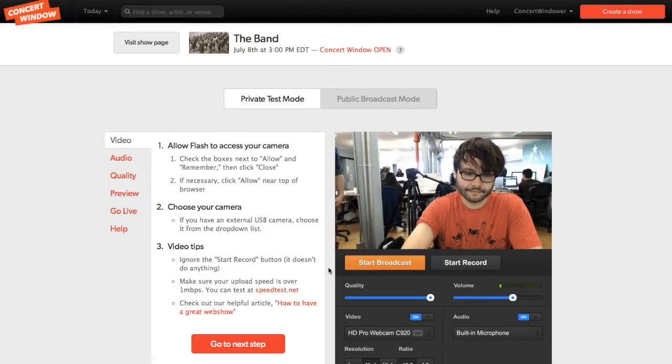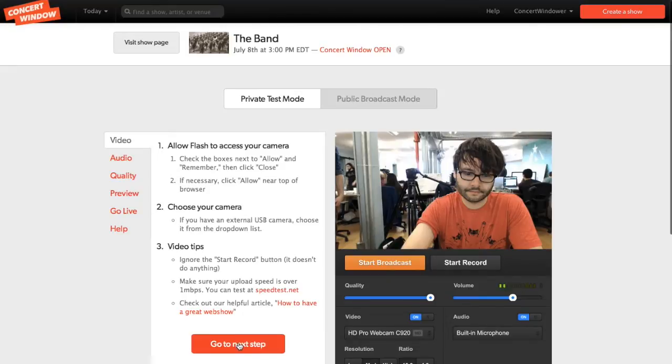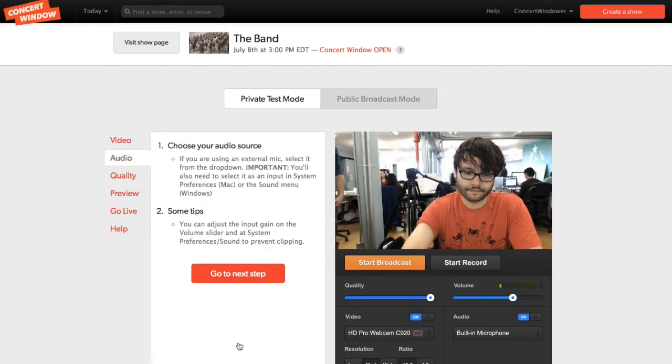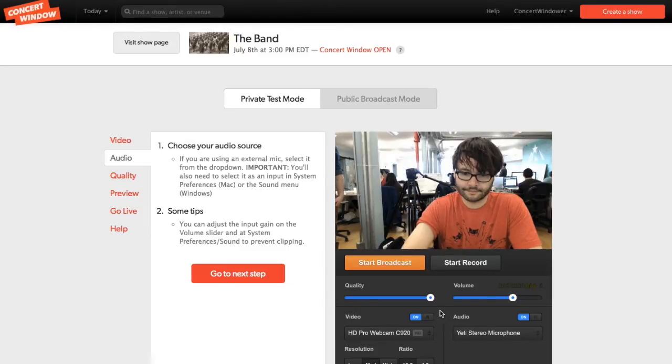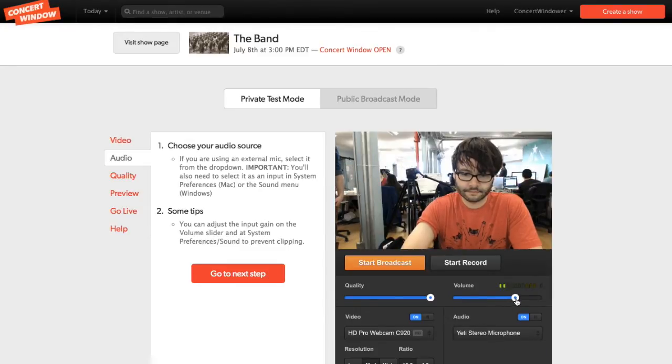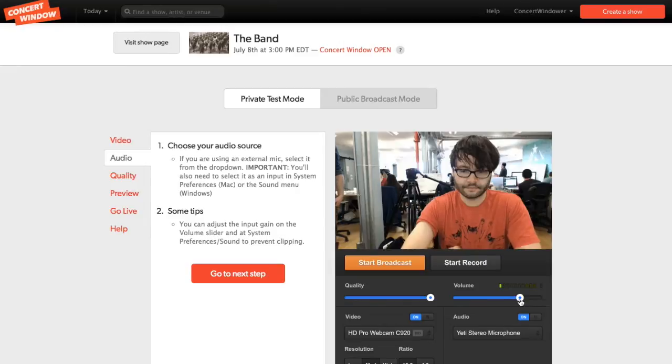Audio. In the drop-down menu, we are going to make sure the external mic we connected is selected. In this case, it's the Yeti mic. Set the on-screen volume level to ensure you're getting a signal that's not too loud or too quiet.